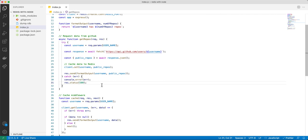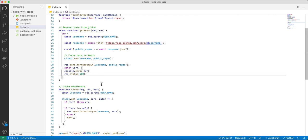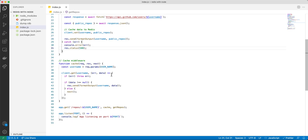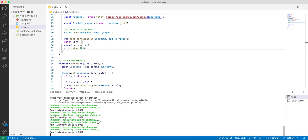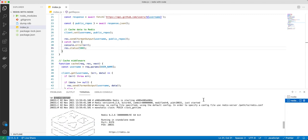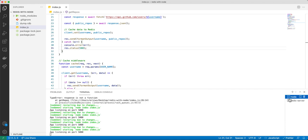So now we have our server running on port 5000. You also have to start your Redis server — just type redis-server and hit enter, and that starts our Redis server. Once we have both of those started, we can go to Postman.